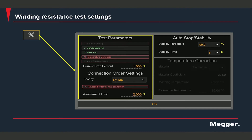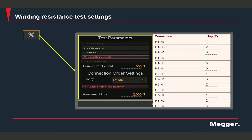Reversed order for next connection applies to test by winding. If you're testing on a winding with an LTC and running the test by winding, you can enable reversed order for next connection, which reverses the order for the middle phase and the C phase so that it's easier to run through the tap change operation.